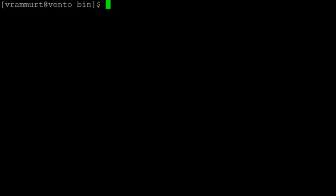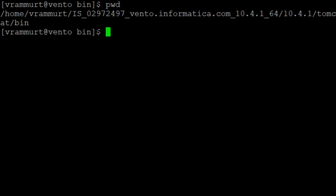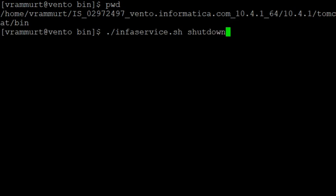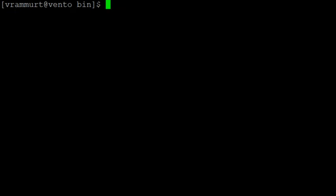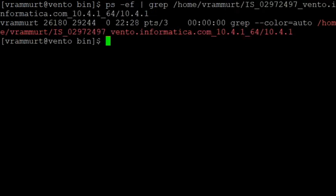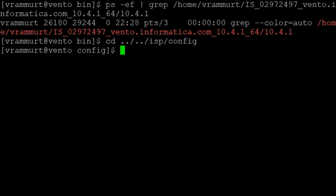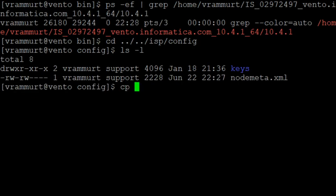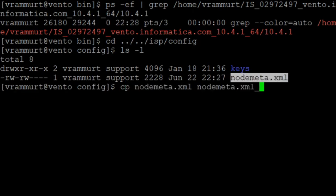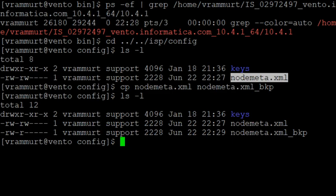Let's move to the server. Now we will have to shut down the services. Now I am in the Tomcat bin directory. Let me run the command infoservice.sh shutdown to stop the services. Let me confirm if the services went down. We can see none of the processes are running. Let's go to the ISP config directory and take a backup of node.xml as node.xml_bkp. You can see that the backup file is created.